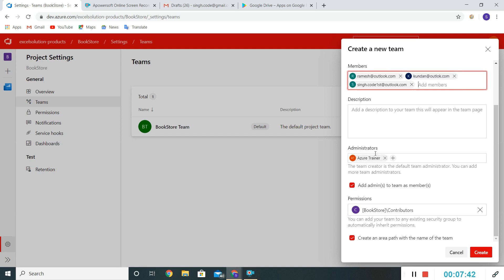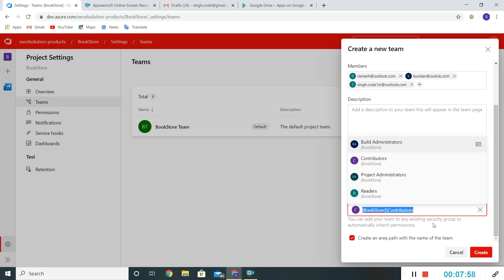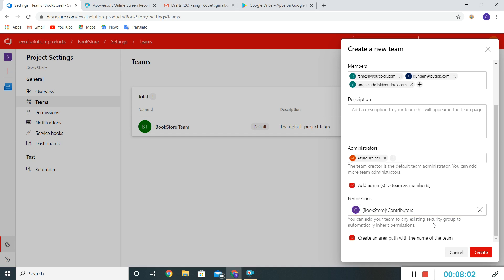Under Administrator, my ID is reflecting by default. The permission is set as Contributor. If you want, we can change this — we can make it Build Admin, Contributor, Project Administrator, or Reader. I'll keep it as is since this is a development team, so this team will be responsible for making changes in the project.